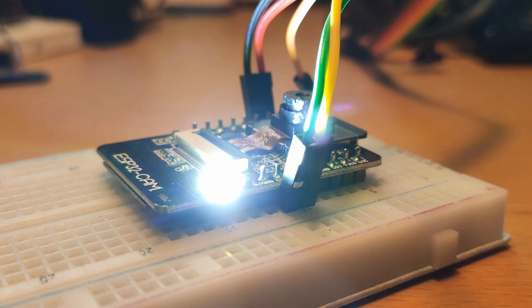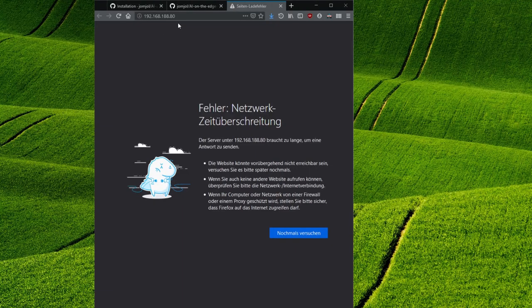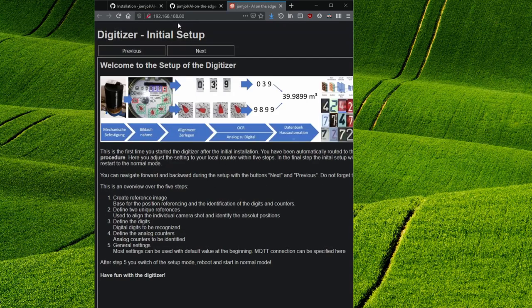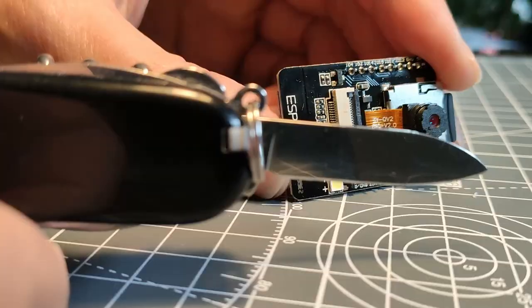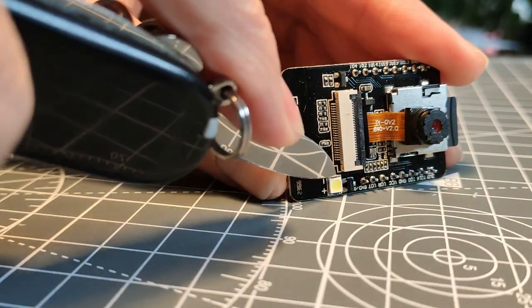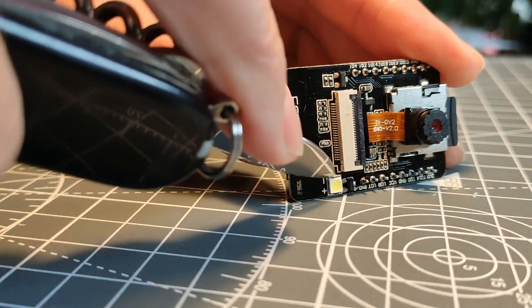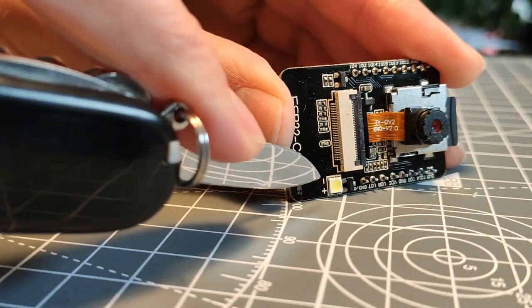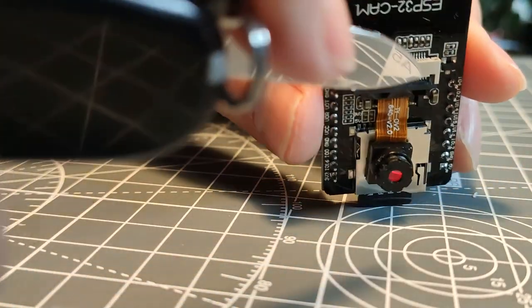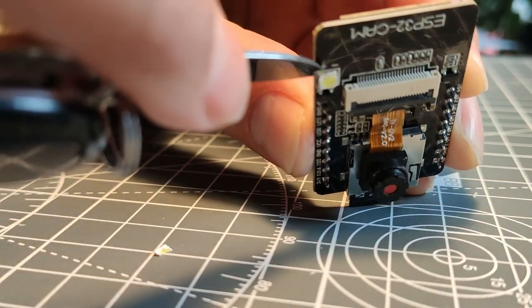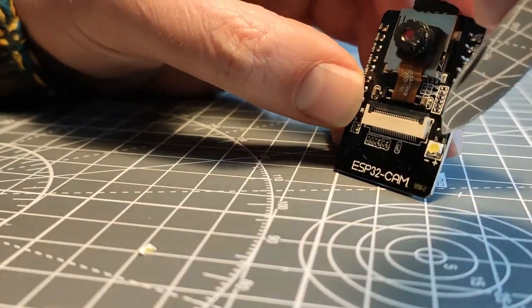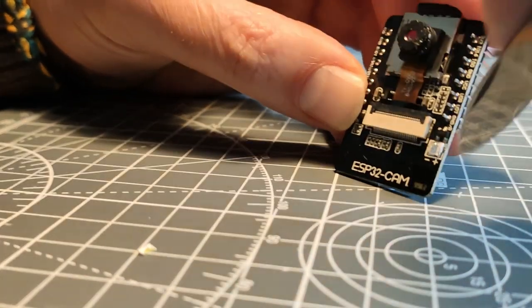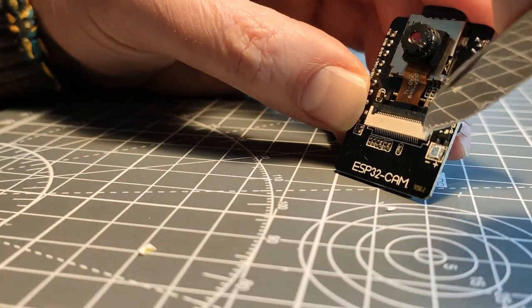If we now enter the IP address of the ESP in the browser, the setup of AI on the edge welcomes us. But before we start, however, I would like to make a modification on the hardware. It turned out that the built-in LED of the ESP often appears as an unwanted reflection on the glass of the meter and makes the AI-based readout difficult or impossible.